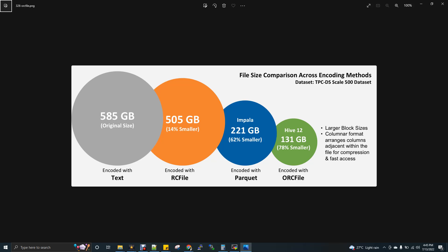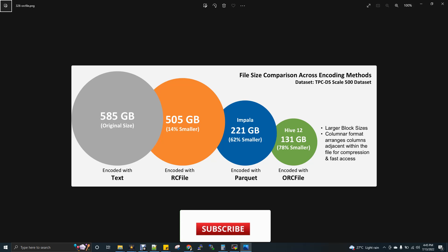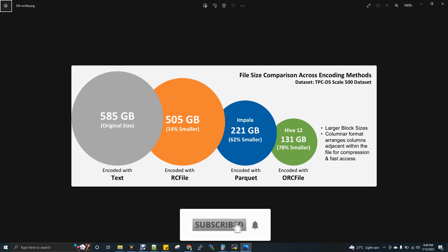The text file, 585 GB. Imagine you have a Hive table which is text file format, that is a very base format. So when you store some 585 GB of data in text file format, it will be still 585.